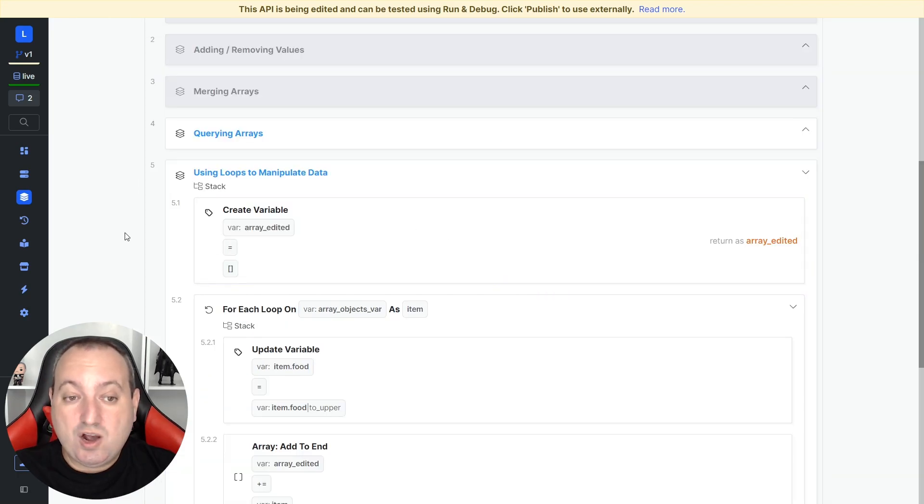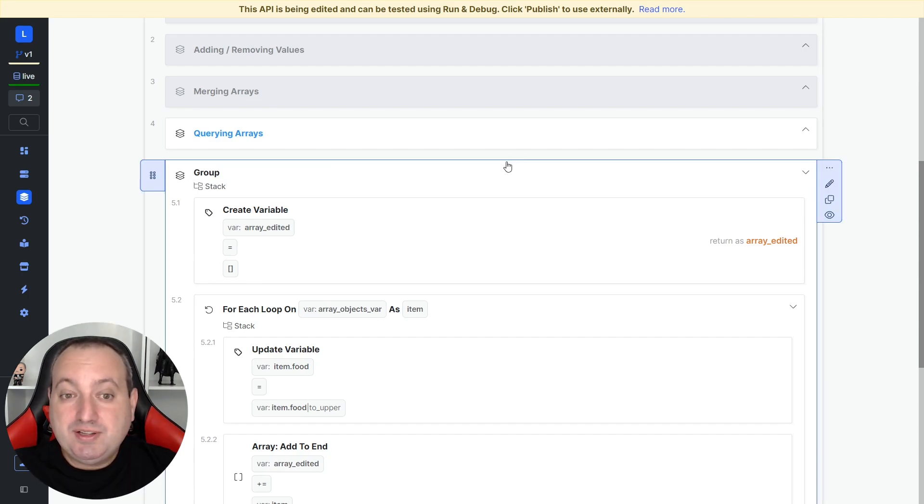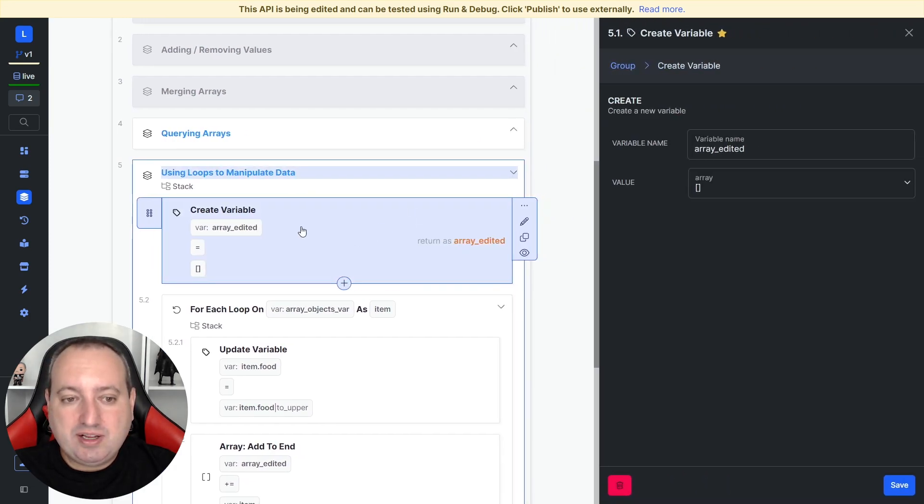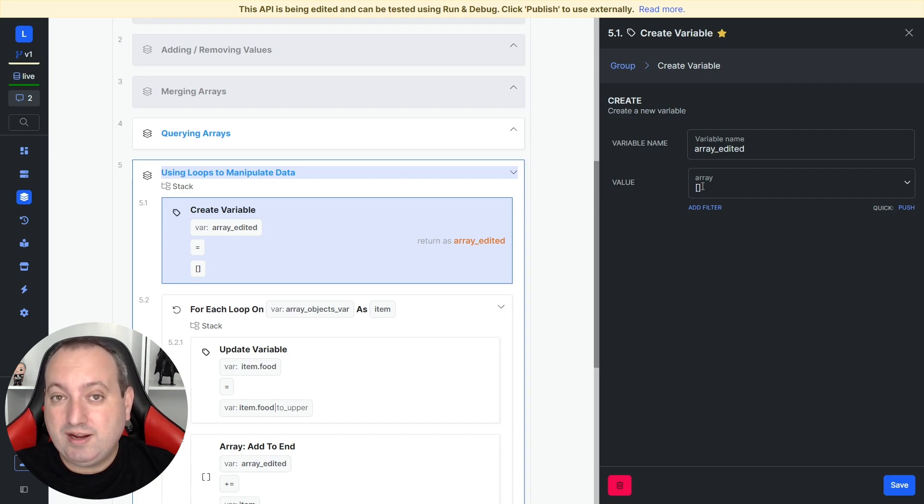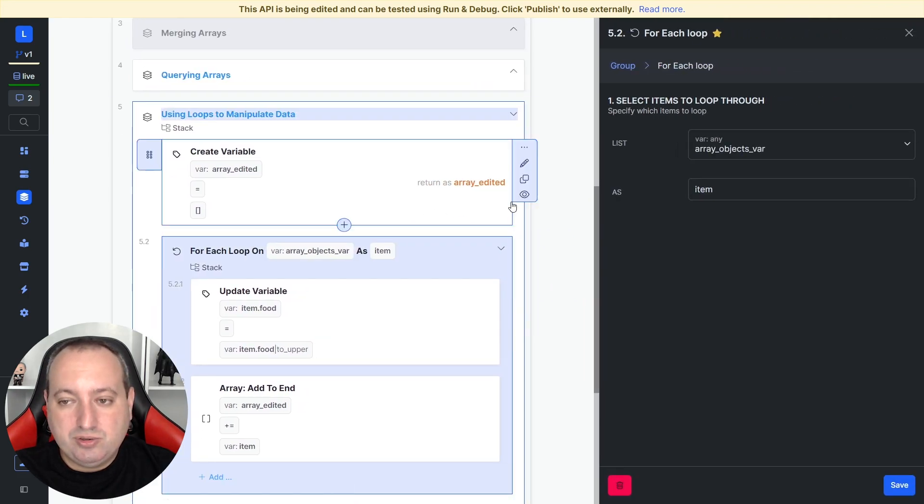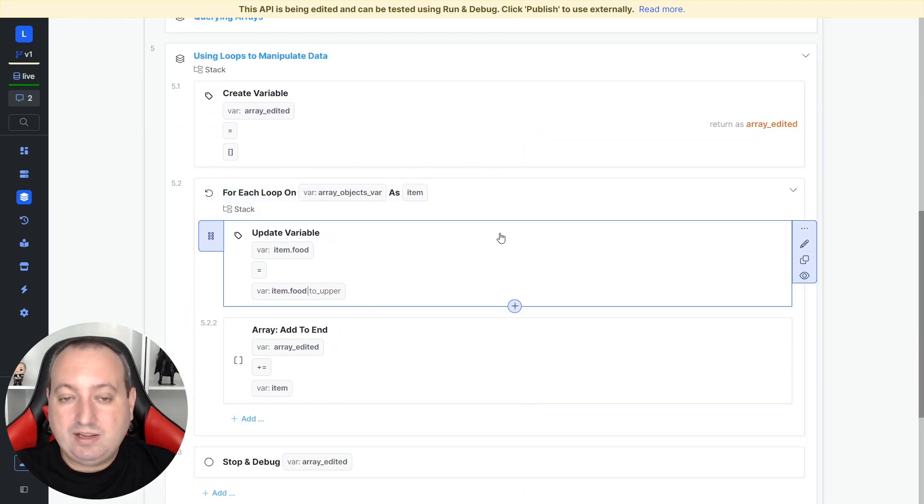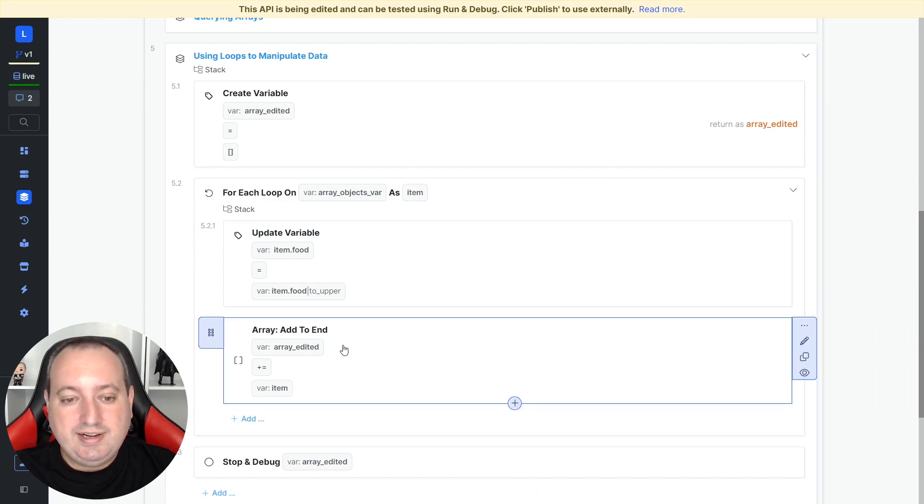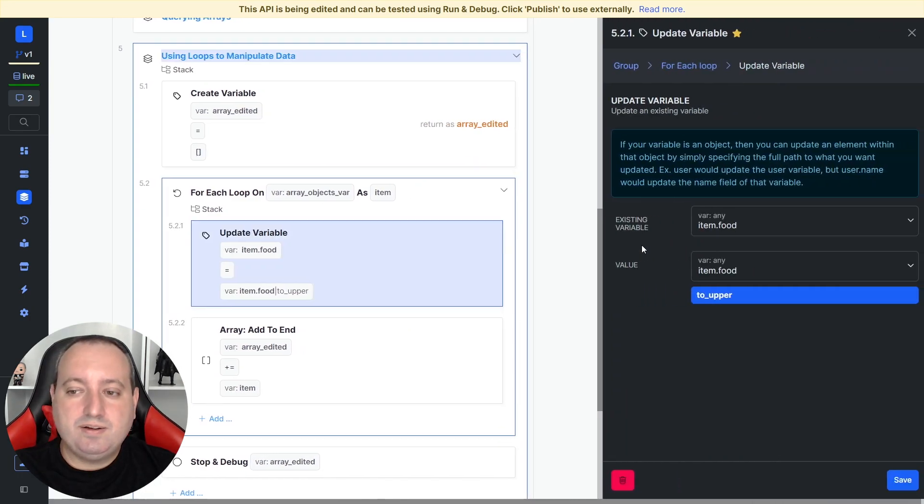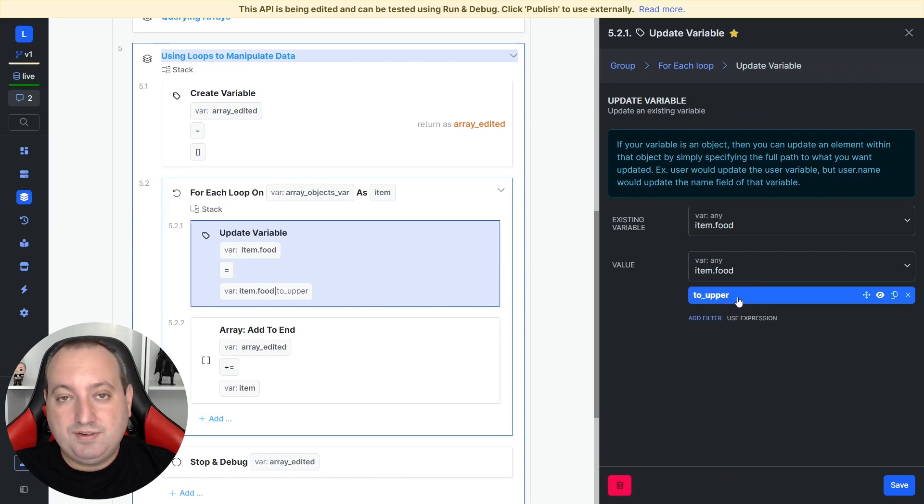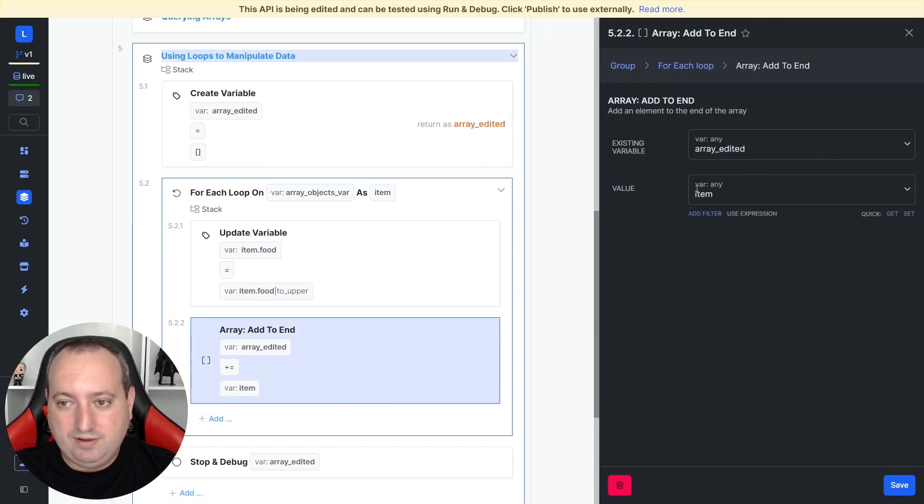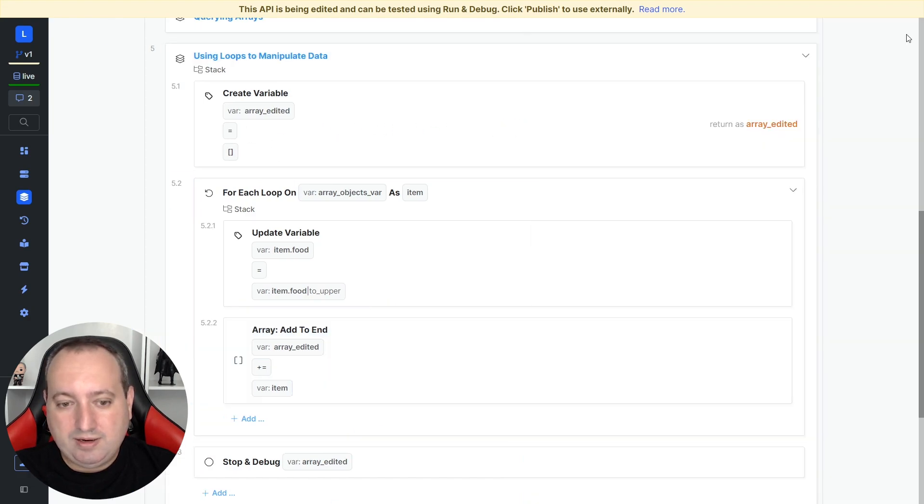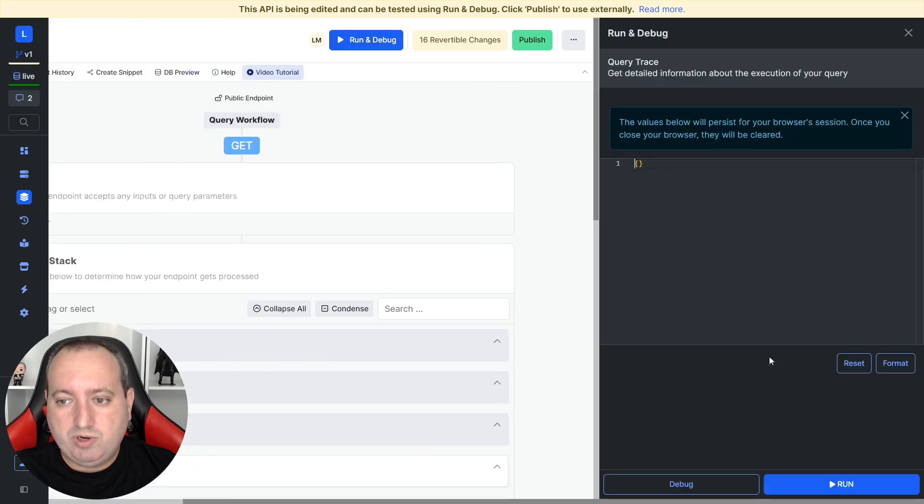Now let's learn how we can manipulate data inside an array. What we typically do when transforming data is that we declare a variable that is an empty array that is going to host all the items of this array with the transformed data. Then we apply a for loop to this array. And then we do the data transformations and add to the end of this array. What I'm doing here is updating all the values of this field called food and making this uppercase. And then adding the transform value to the end of this empty array. So when we run.